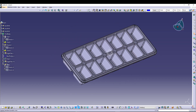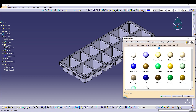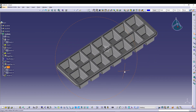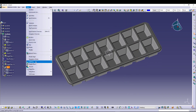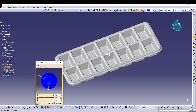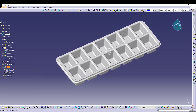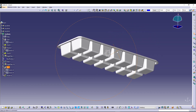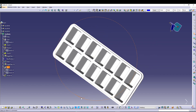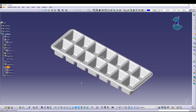From here we can also apply a material. Now if I throw some lights on it, it looks perfect. That's how you can quickly model an ice cube tray inside CATIA V5. I hope you guys liked it, and if you have any doubts feel free to comment down below and subscribe to the channel.